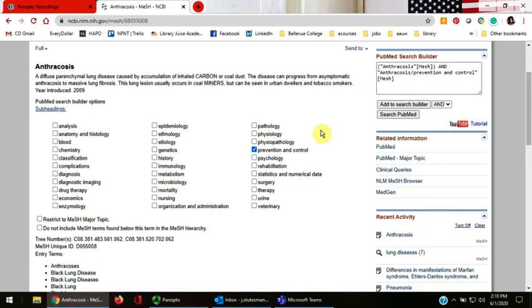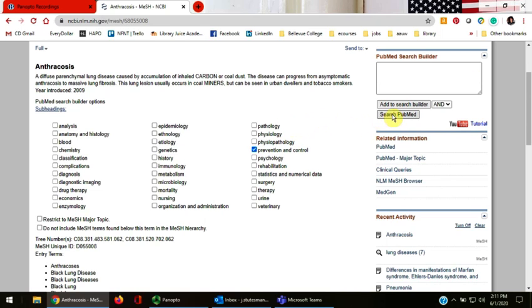PubMed Search Builder adds that term to our search. We're now telling PubMed we want to search on the MeSH terms Anthracosis and Prevention and Control. Click Search PubMed.